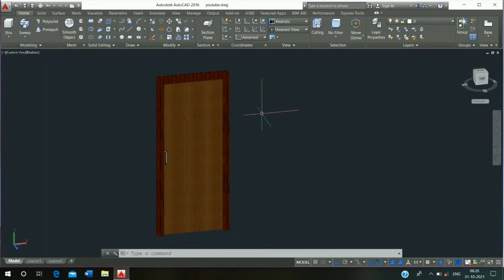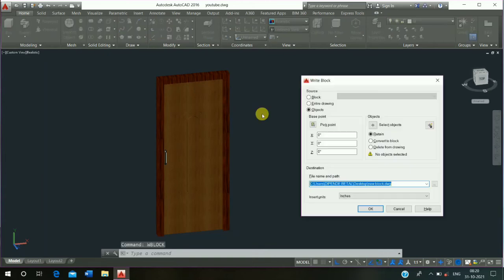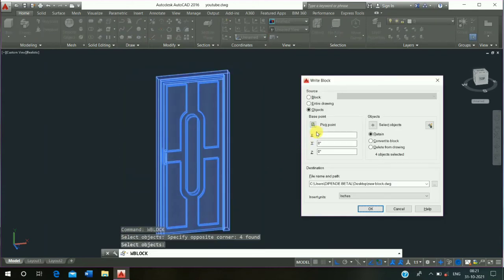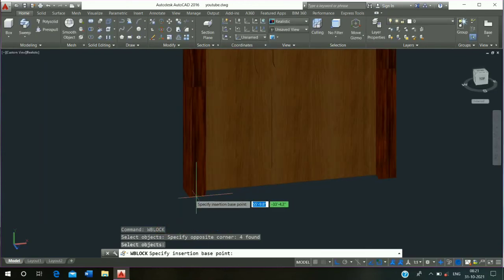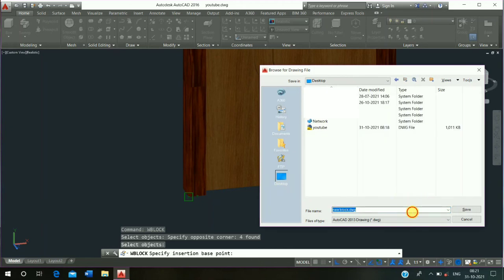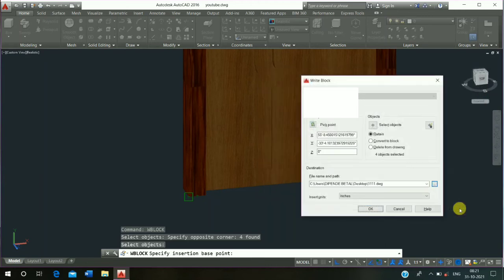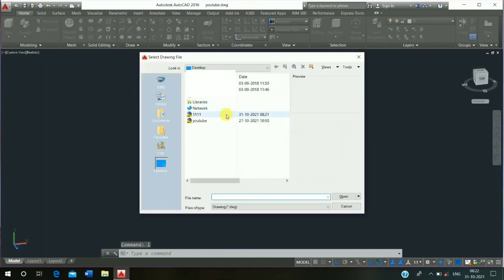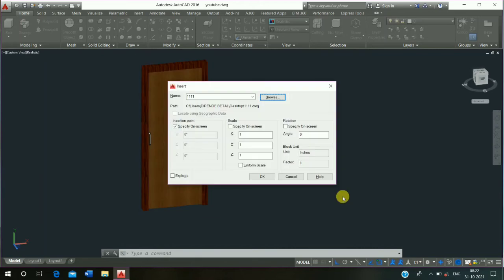Block this door — shortcut key W, press enter, select object and press enter, click on this corner. Click on browser, click on desktop. Click on save, click on OK. Then insert the image — shortcut key I, enter, click on browser, click on the file, click on open, click on OK.